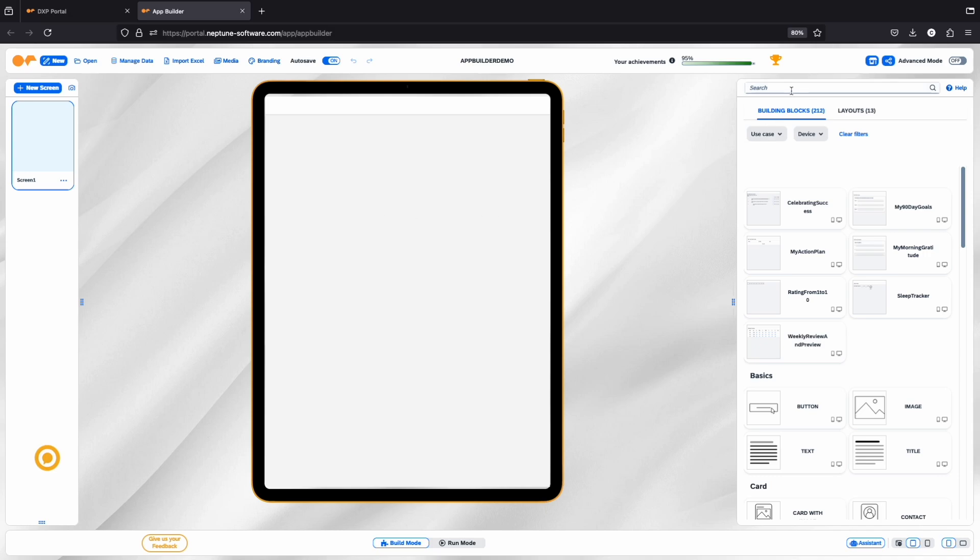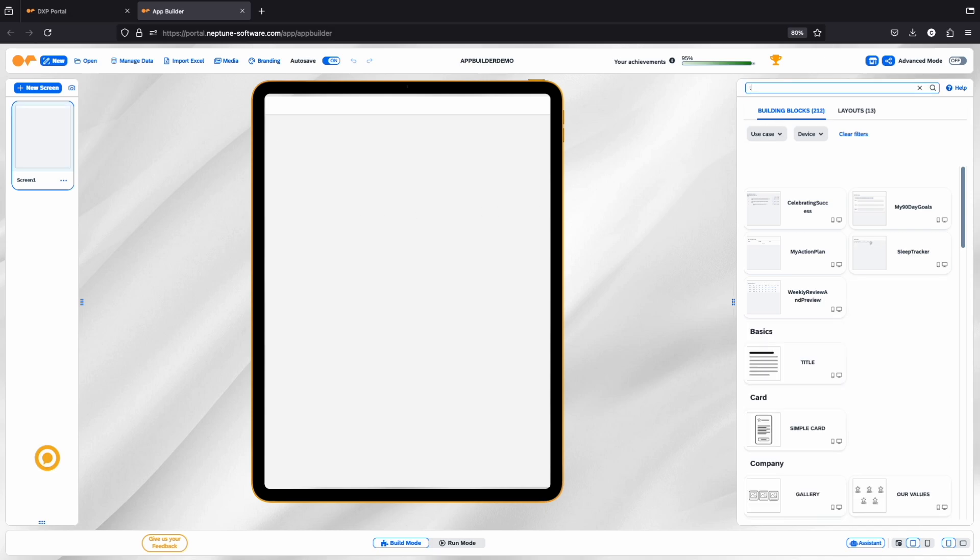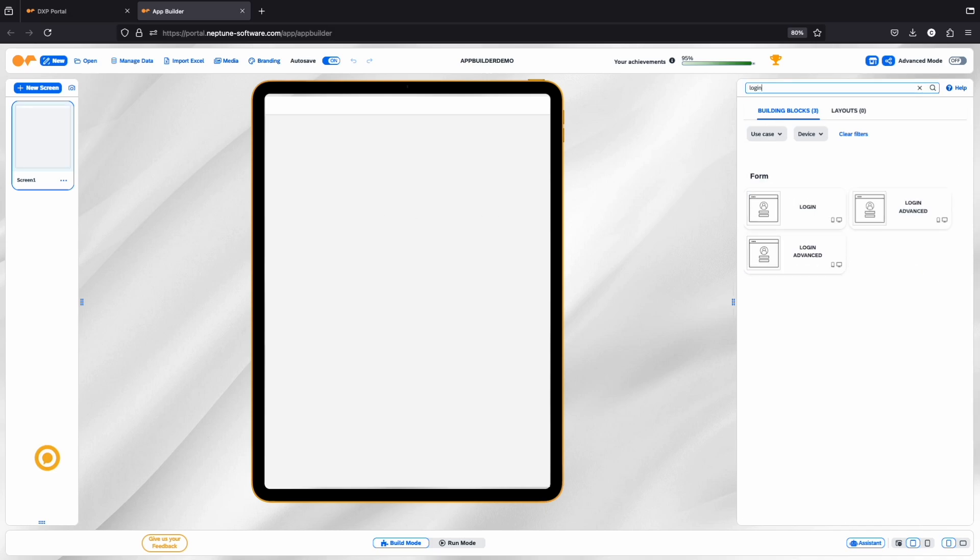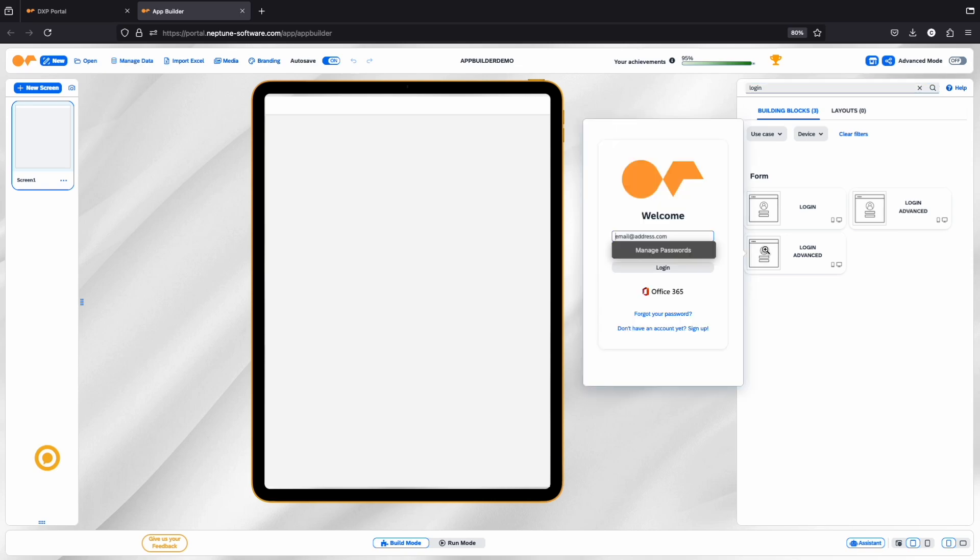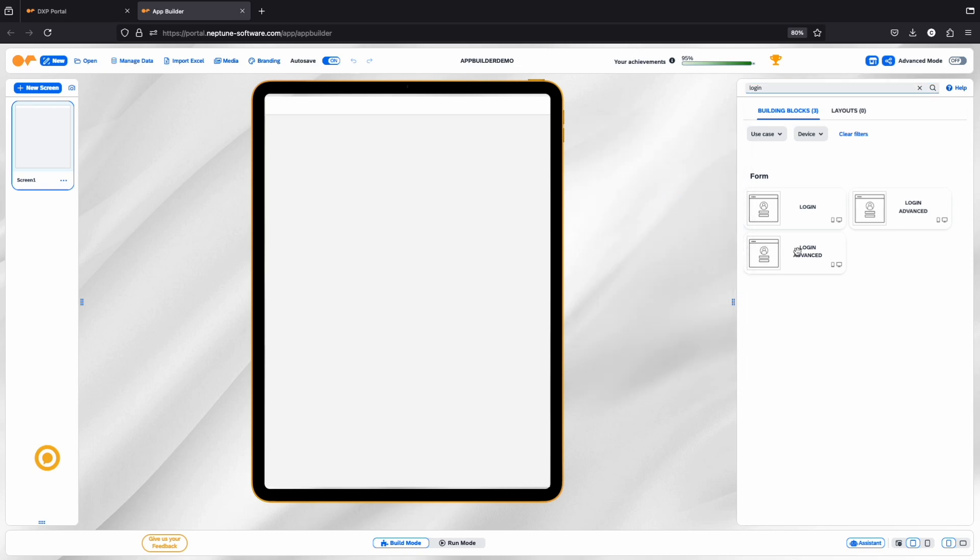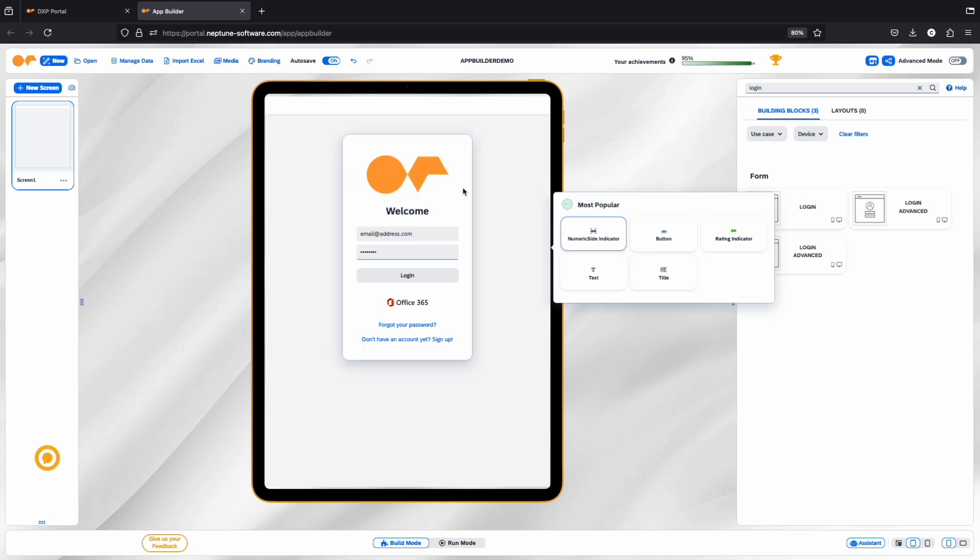On the right-hand side, you'll find the Building Blocks panel. Here, you can search for different building blocks and preview them just by hovering over. Drag and drop the ones you want to utilize onto the screen.